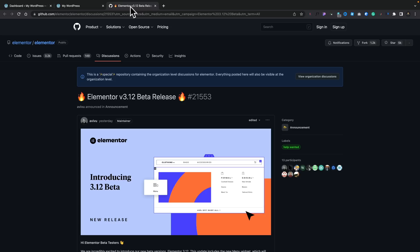So first of all, link to the release notes to everything that's included in this beta release are in the description below, so you can check it out if you want to.